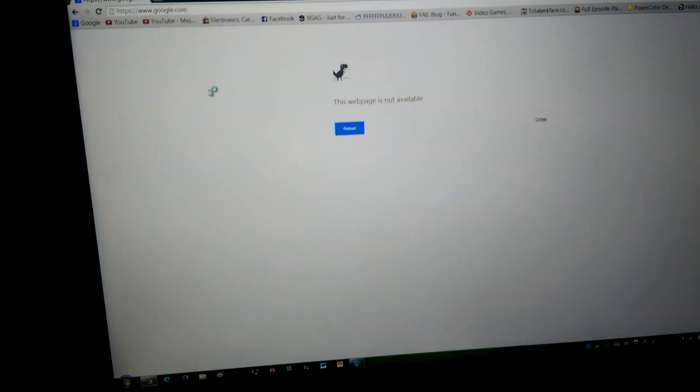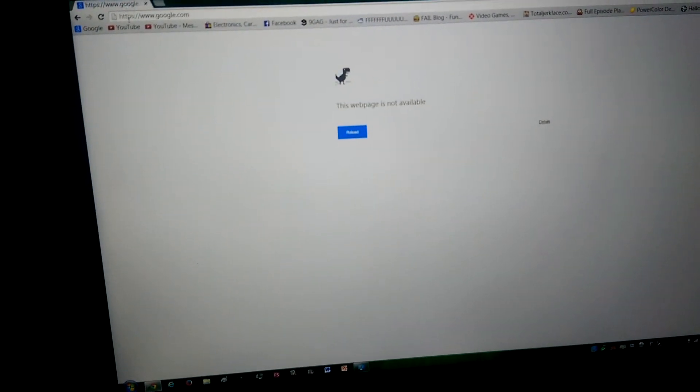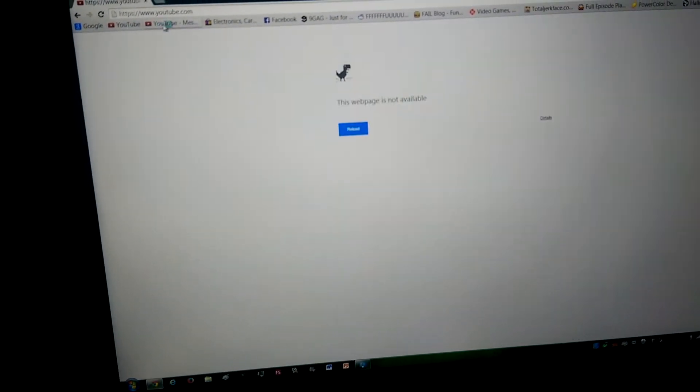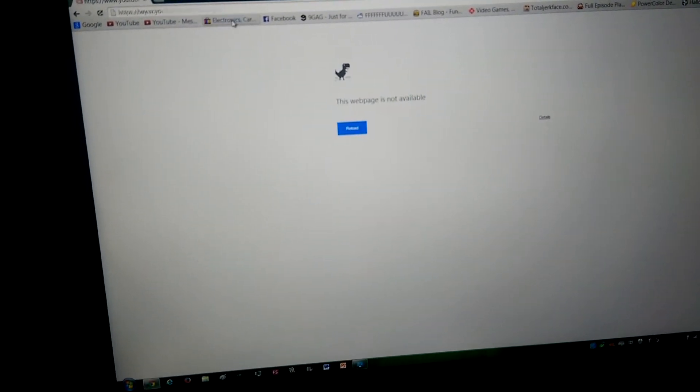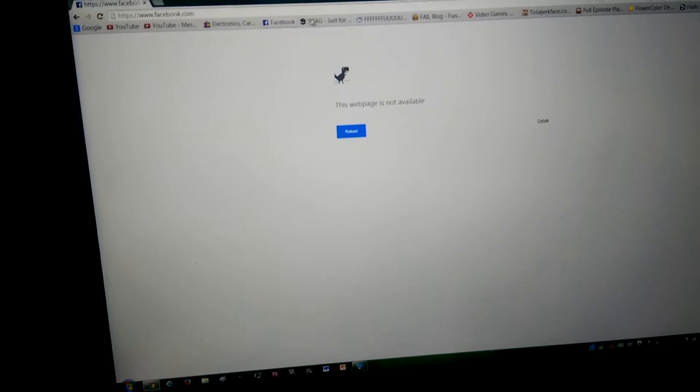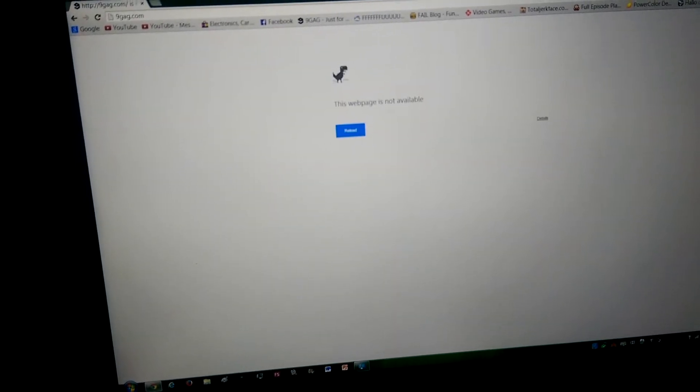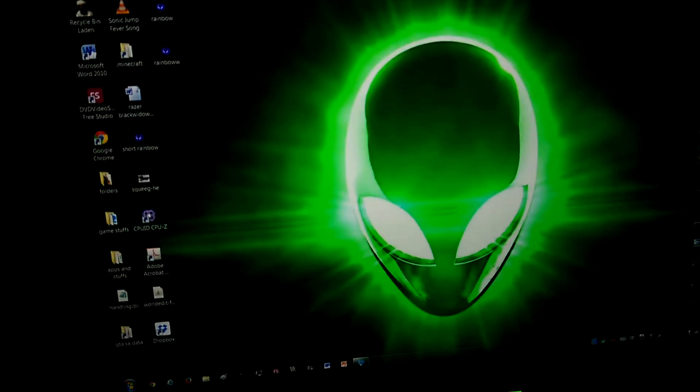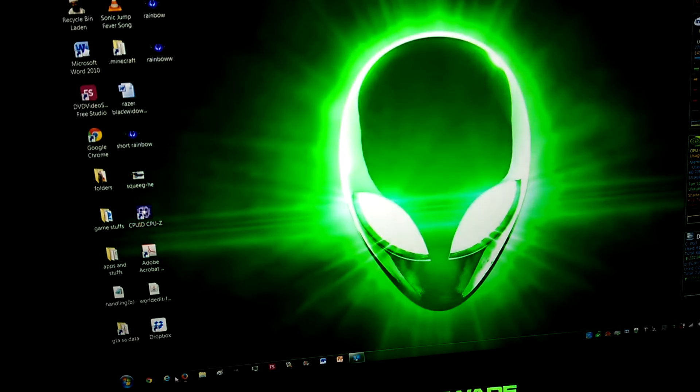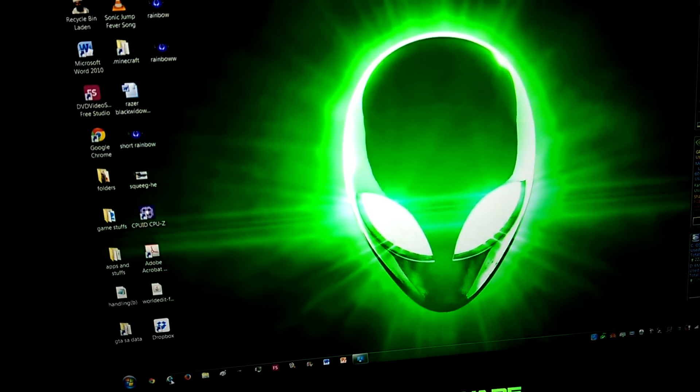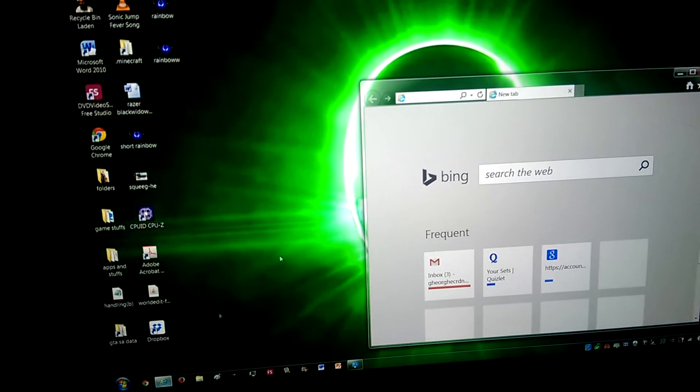When I try to go online, web page is not available. And it does that for all web pages and all browsers too.